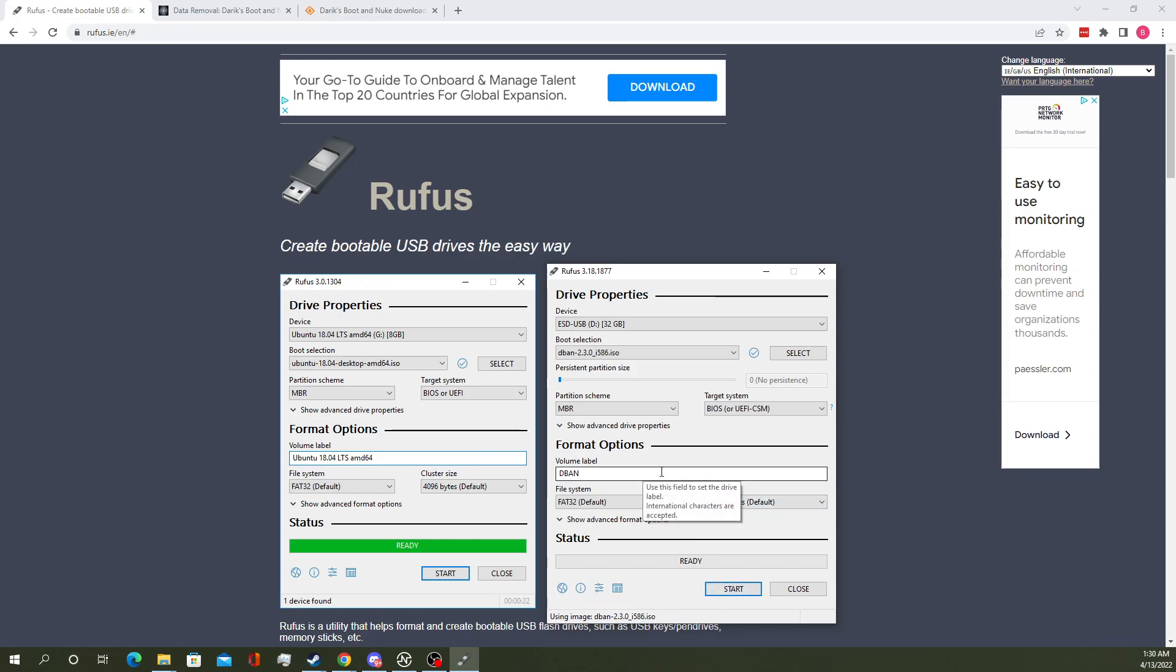You can change the volume label to whatever you like. I'm going to leave it as DBAN as that's pretty self-explanatory.